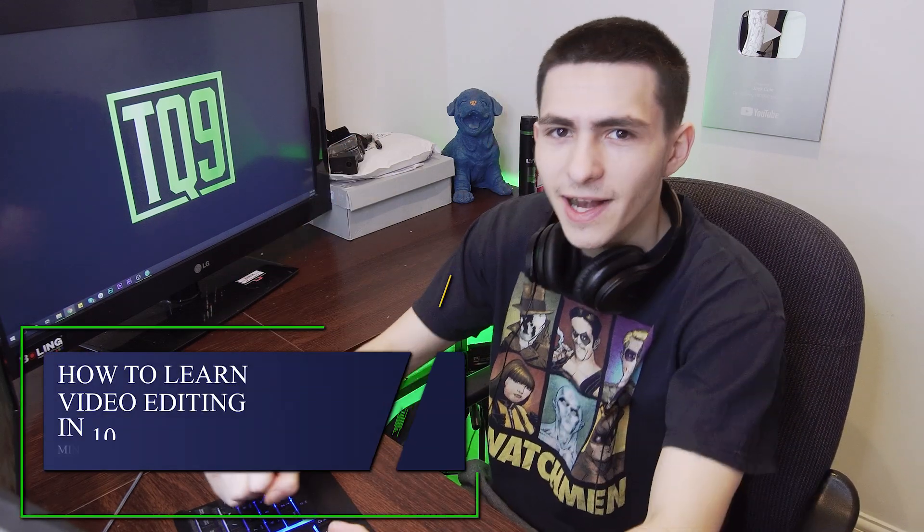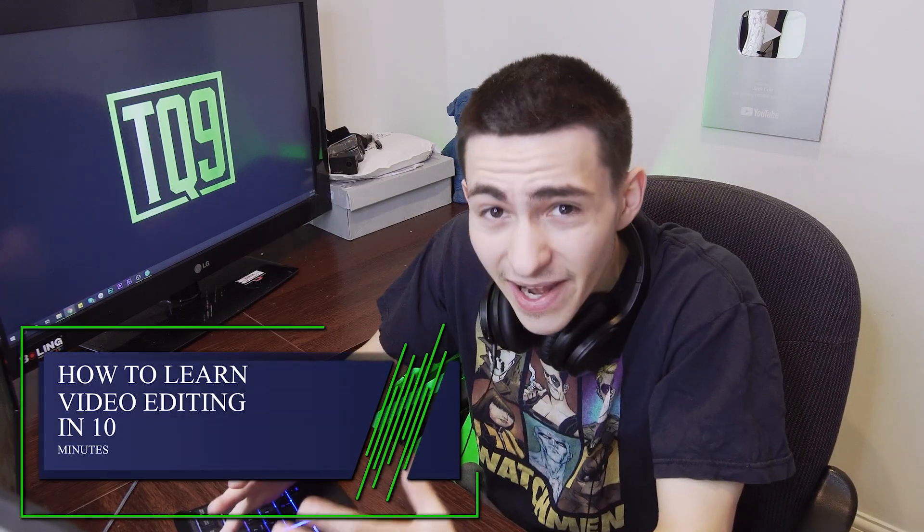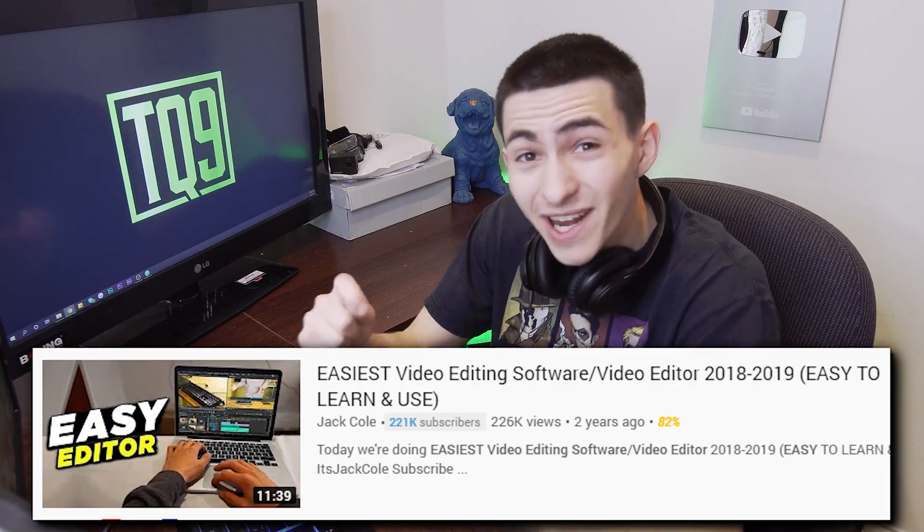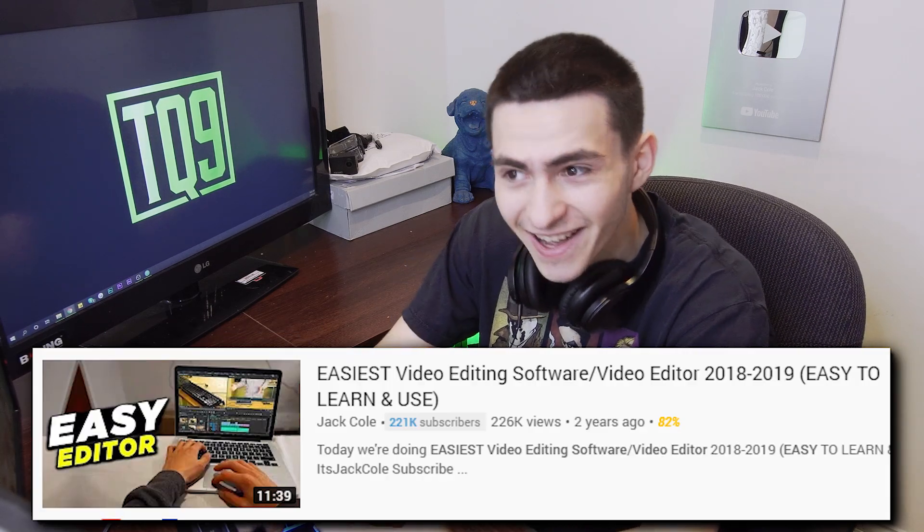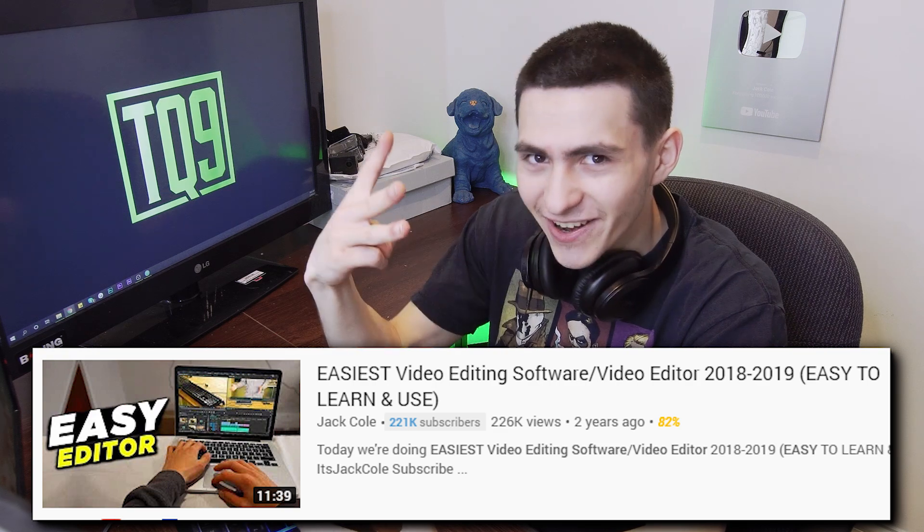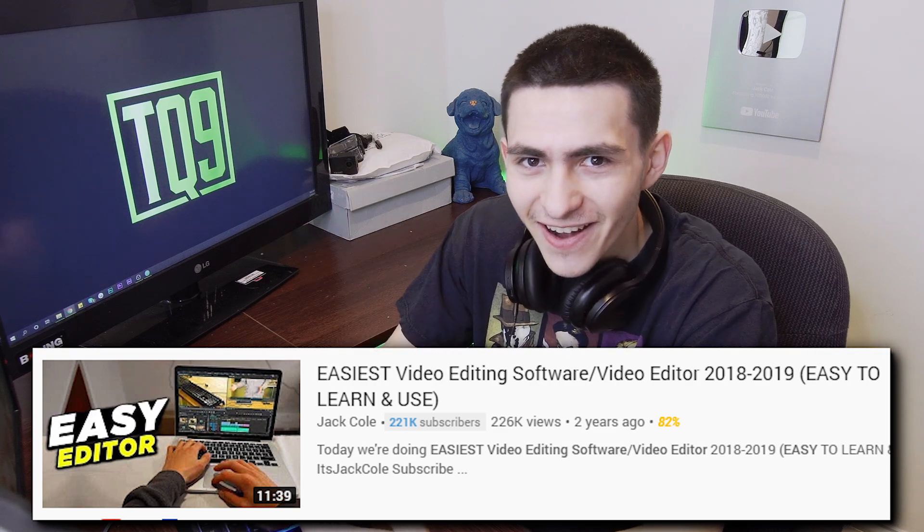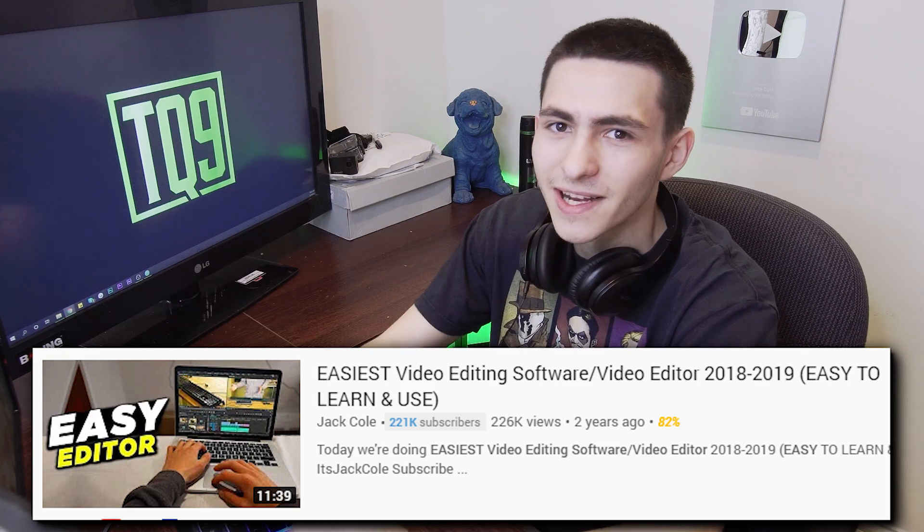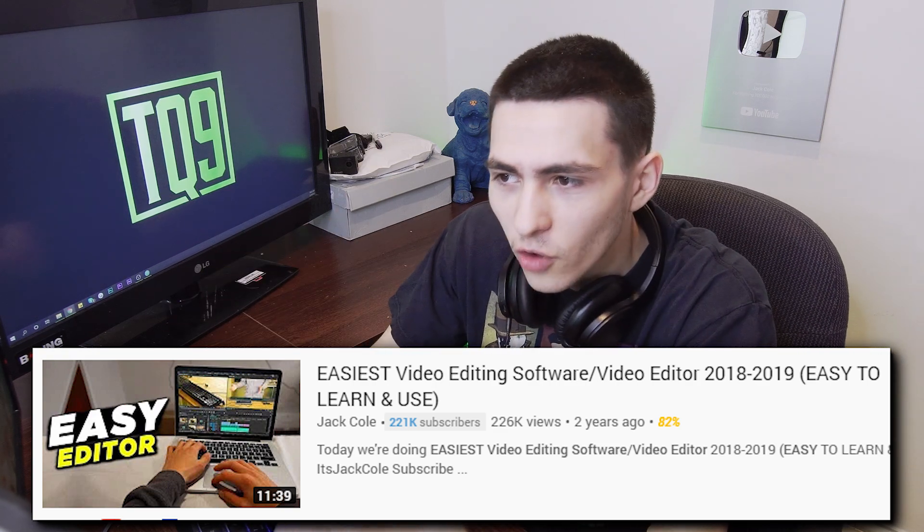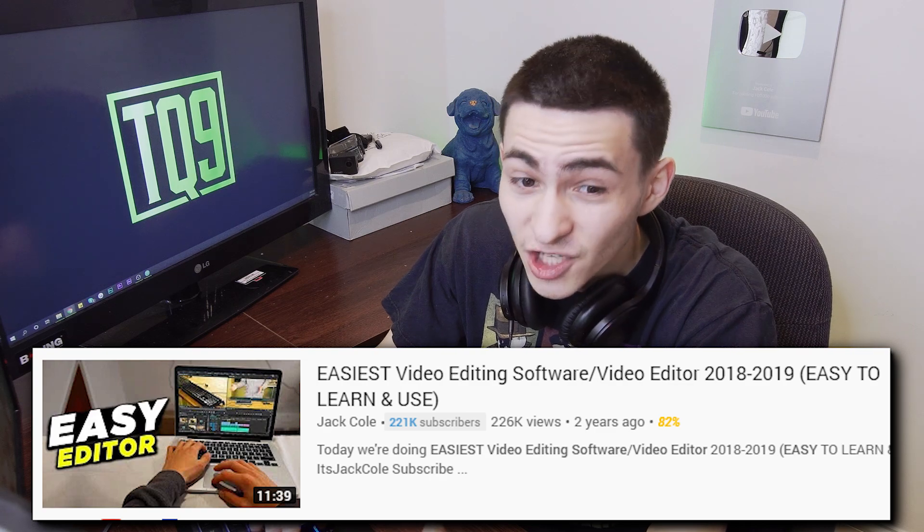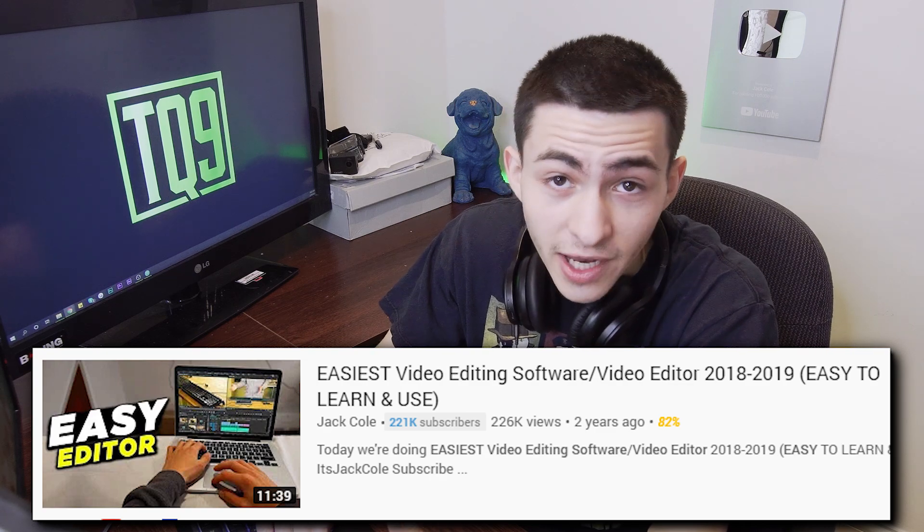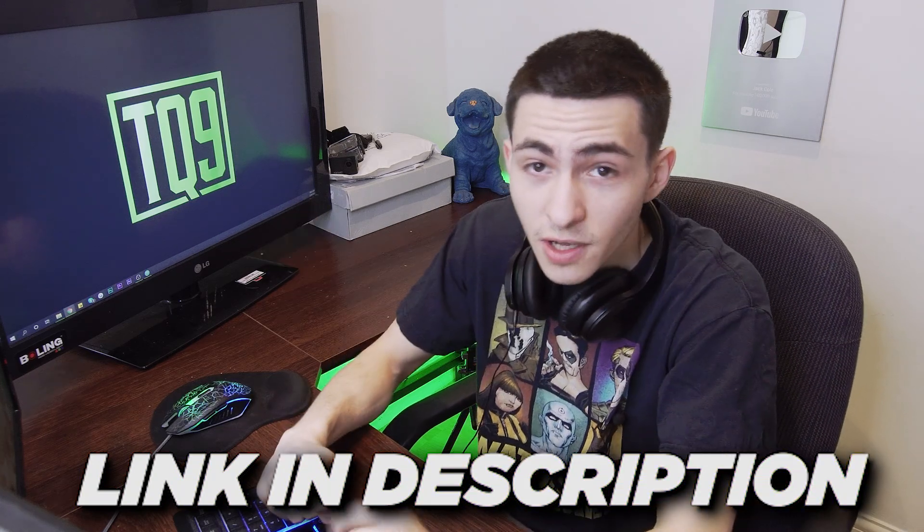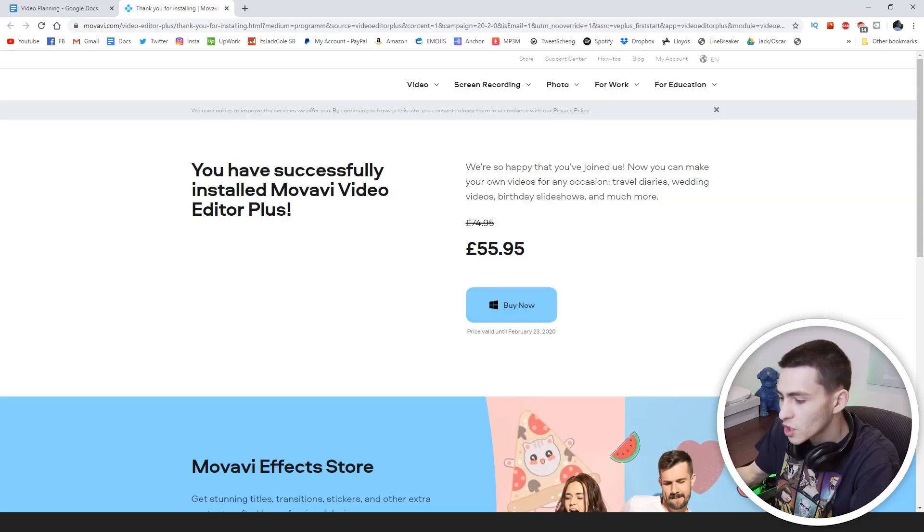Today we're jumping into how to learn video editing in 10 minutes, focusing on a specific program called Movavi. I covered Movavi back in 2017, and I called it the easiest video editing software on the internet, and actually not much has changed.